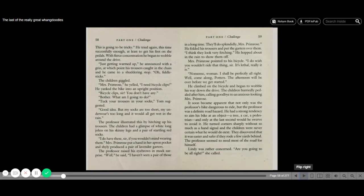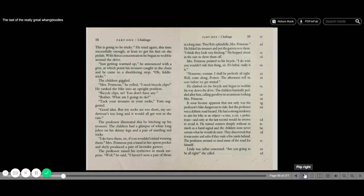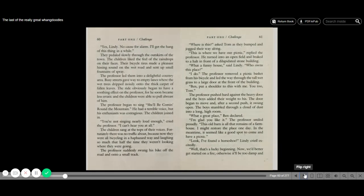It soon became apparent that not only was the professor's bike dangerous to ride, but the professor was a definite road hazard. He had a strong tendency to aim his bike at an object—a tree, a car, a pedestrian—and only at the last second would he swerve to avoid it. He turned corners sharply without so much as a hand signal, and the children were never certain what he would do next. They discovered that it was easier and safer if they rode a few yards behind. The professor seemed to need most of the road for himself. Lindy was rather concerned. Are you going to be all right? She called. Oh, yes, Lindy. No cause for alarm. I'll get the hang of this thing in a while.